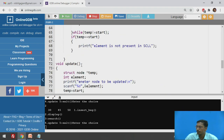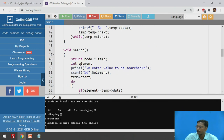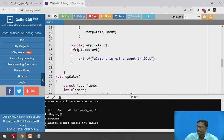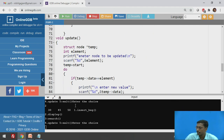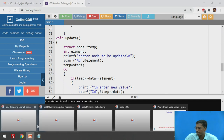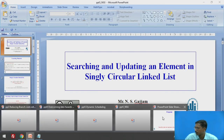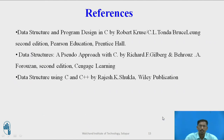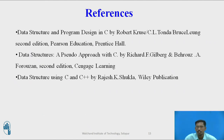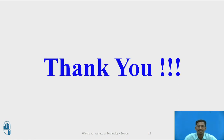So we have written two functions: search and update. We will move back to the presentation. These are some of the references used for the creation of this video. Thank you.